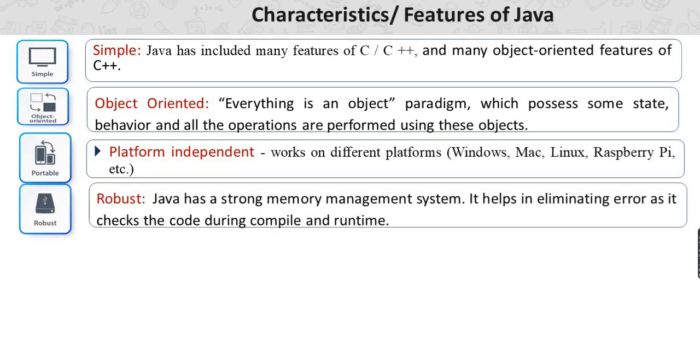It is robust. Java has a strong memory management system. It helps in eliminating errors as it checks the code during compile and runtime.